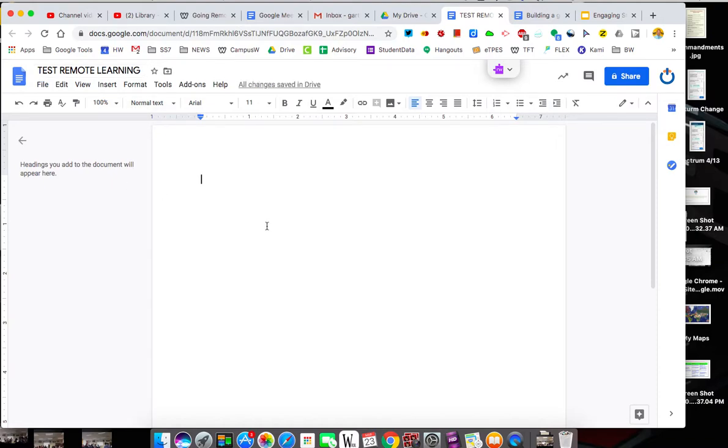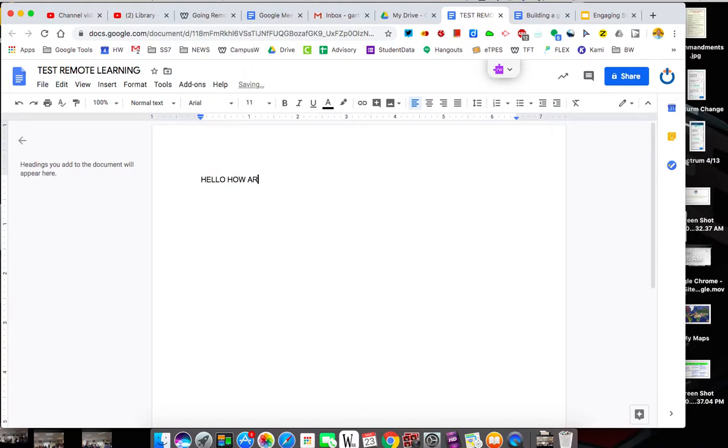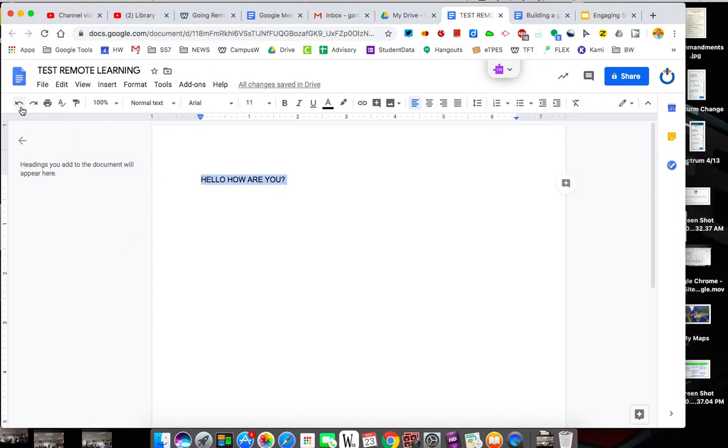So once you get in, it is a normal word processor you type inside your document. So you can type. I must have kept caps lock on, but you get it. All right, so I'm going to kind of walk through some of these things.